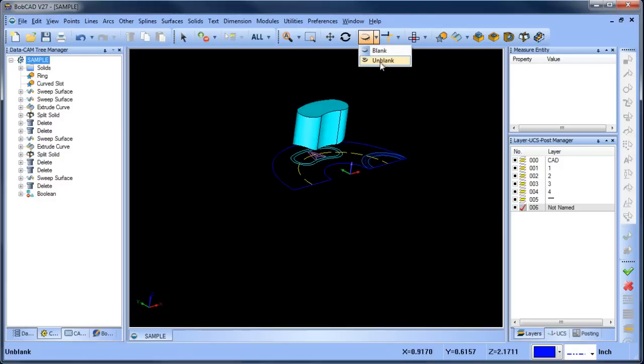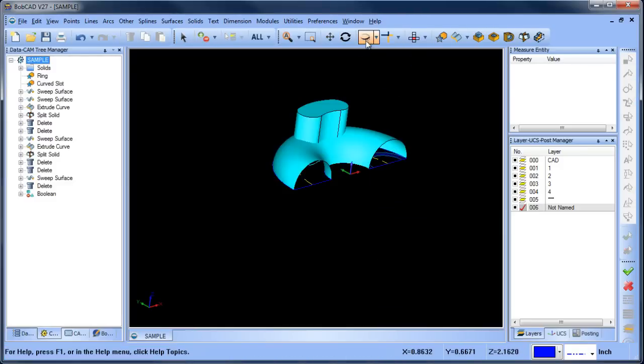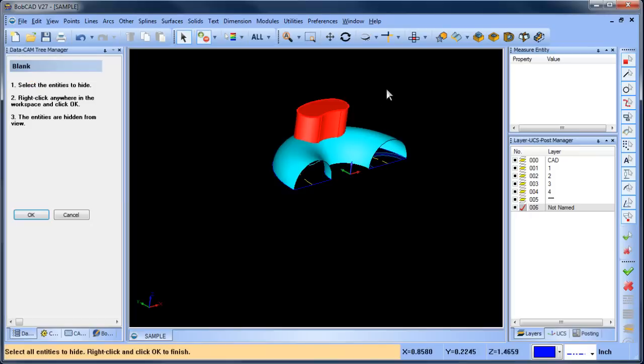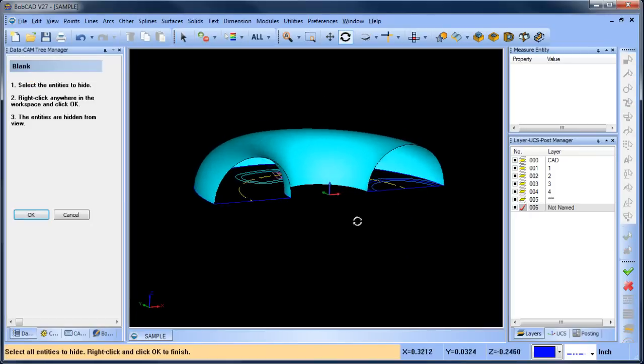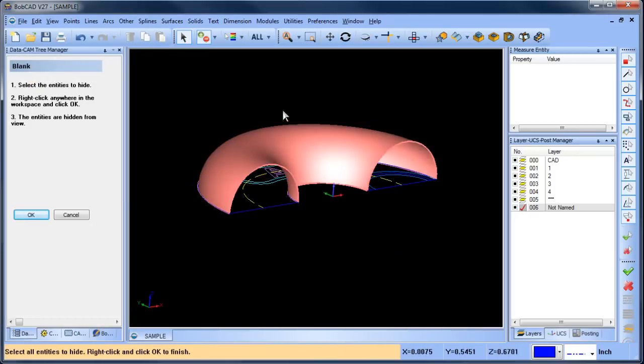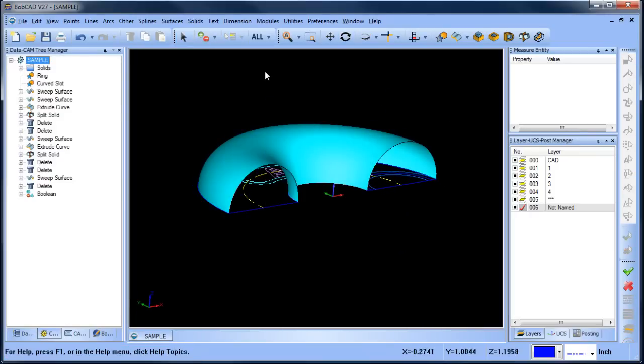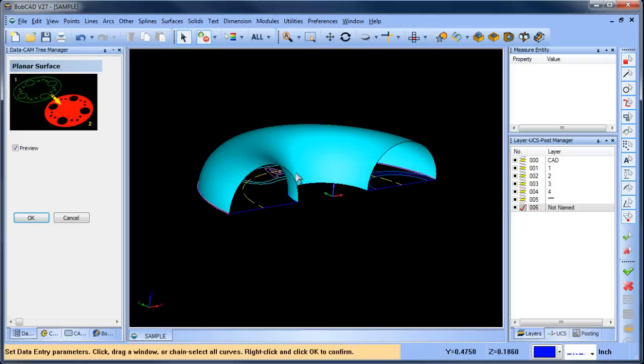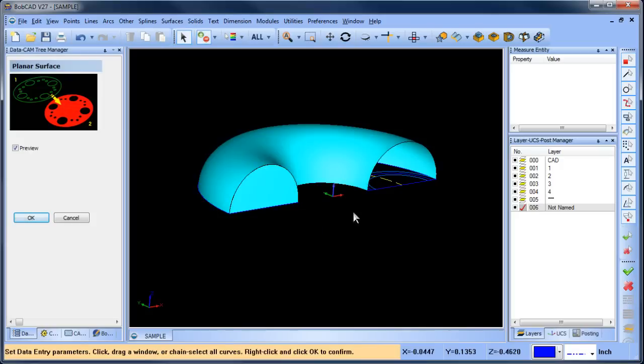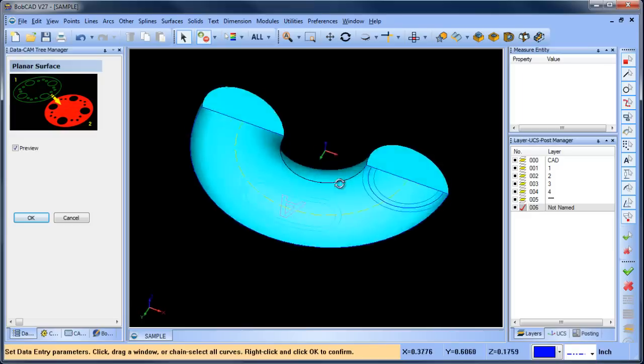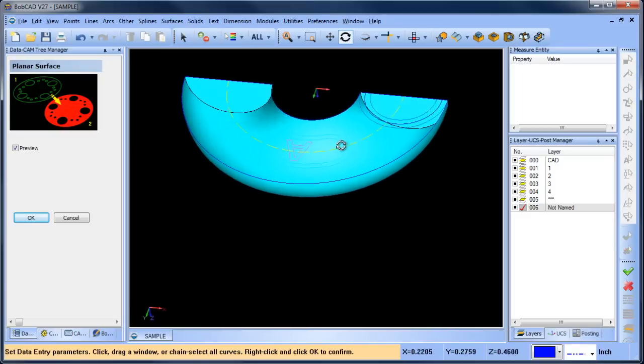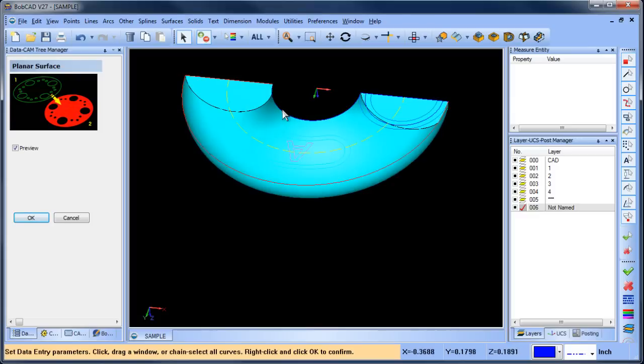The next thing I want to do is unblank that shape and then we'll go ahead and blank this shape out. Now I want to create a solid off of this. Now this is kind of cool. I'm going to do surface planer and I'm going to use this surface edge and this wireframe because you can use surface edges as part of your design now. So that was kind of neat. I didn't need to create any extra wireframe because I could use the surface edges.